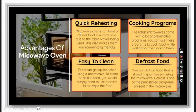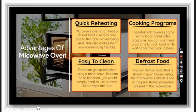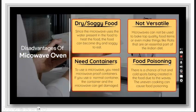Advantages of the microwave oven: Quick reheating, cooking programs, easy to clean, defrost food.